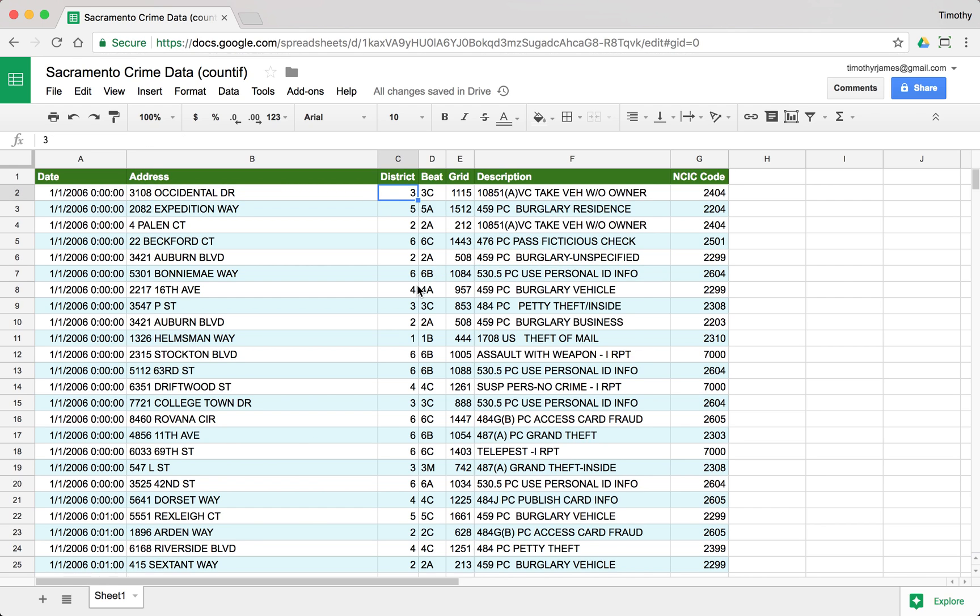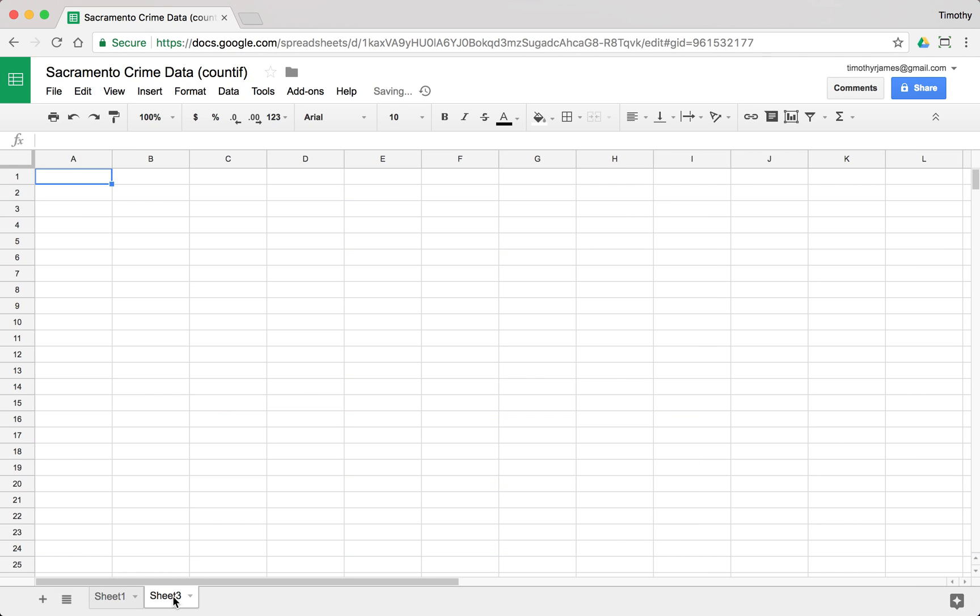So if I look at this, let's say I wanted to know what the breakdown was in my crime data sheet. If I wanted to know how many crimes were per district, I can actually pretty easily do that using the COUNTIF function. I could put it over here on the sheet, but I like to keep this organized, so I'm going to create a new sheet here, and we'll call this crimes by district.